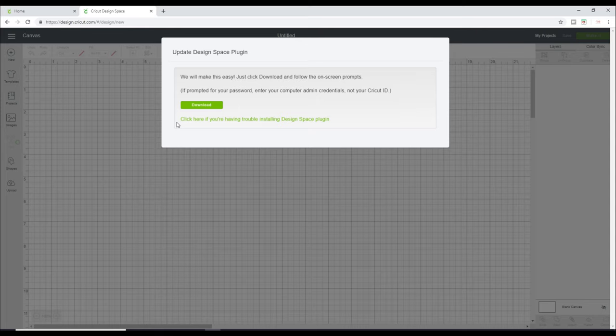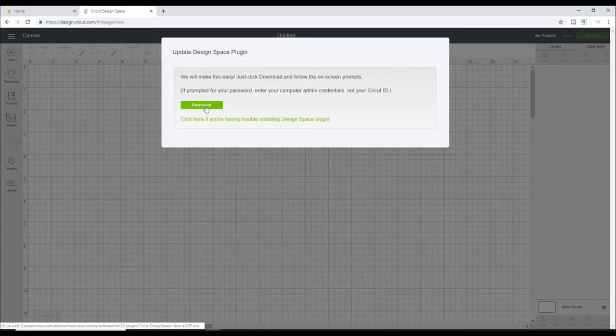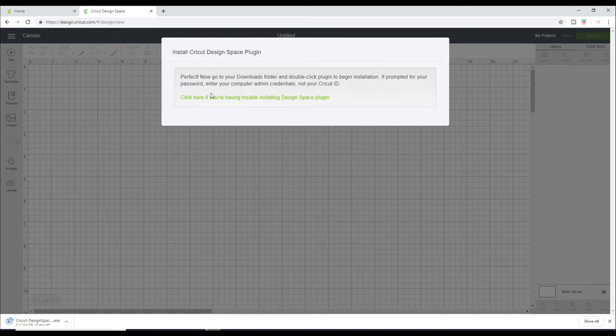So this is where we're actually going to install Design Space onto our computer. Now even when it's installed, it is still a web-based program. But as I say, they are saying hopefully by the end of the year, there will be an offline version. So we're just going to go down to download. So it's going to download for us and we are going to wait for it to download.